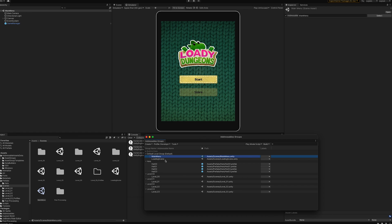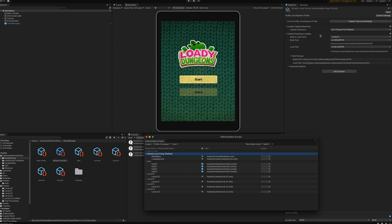Under the main menu of the Addressables group, the content packing and loading settings are per group, not per item. By default, any local group addressables are set to a local build path and a local load path, meaning these scenes will be included in the local assets on the device. We want the main menu and loading scene to use a local path so that players can access them without downloading or streaming anything from the cloud — even with no internet connection.